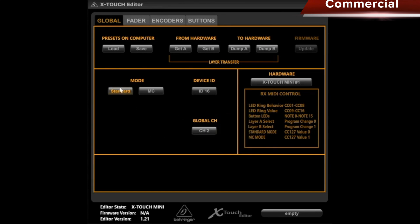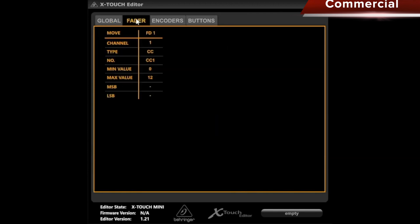I just mentioned Layer A or Layer B. The Behringer X-Touch essentially has two controller layers, namely A and B. Here, the controllers can be assigned in a dual manner. So let's move on to the next tab, Fader.